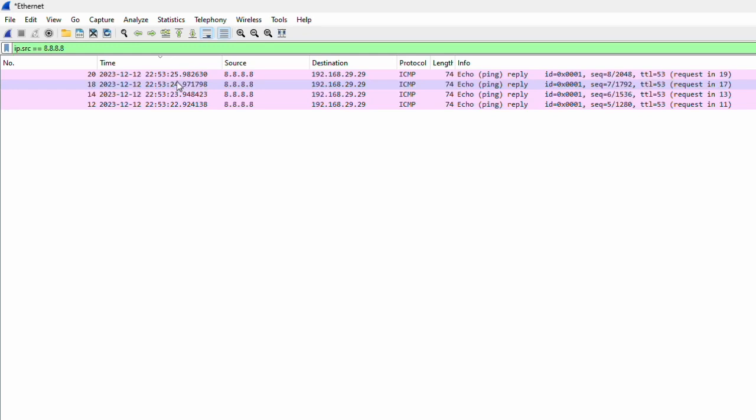But when you take packet capture from different time zones where you and the packet capture source are in different time zones, you should know what time zone exactly the capture was taken, or you need to convert the time. So to solve this problem, Wireshark has a built-in capability to read the time in UTC format.